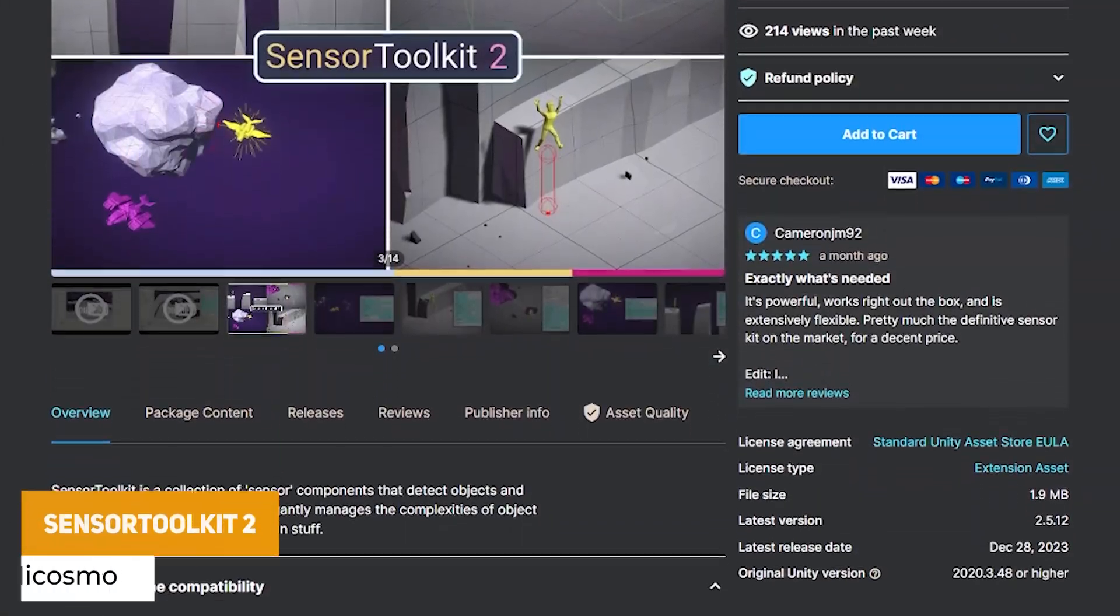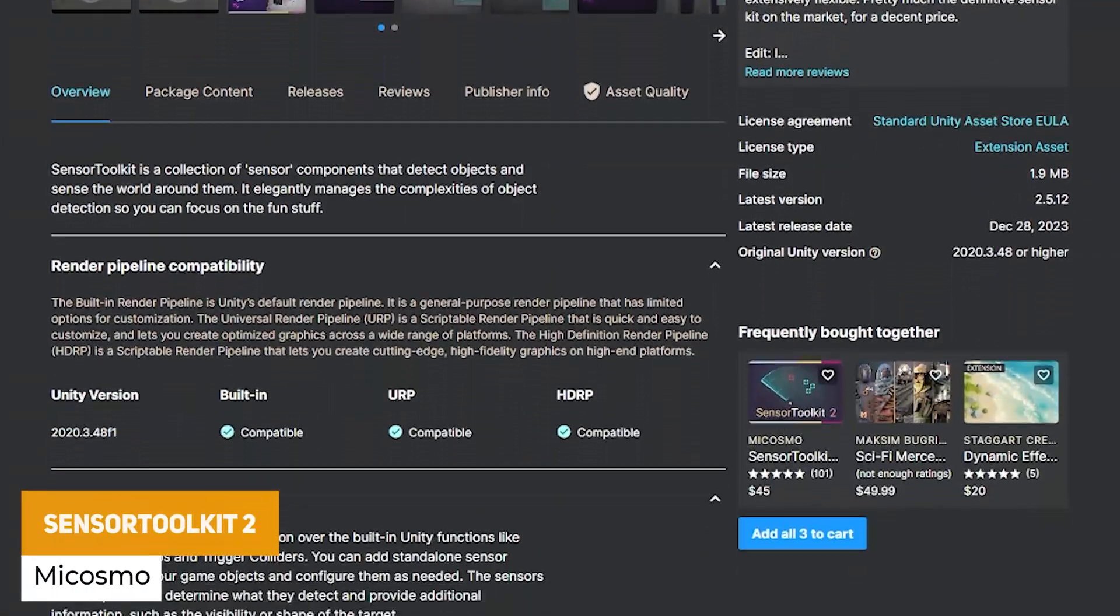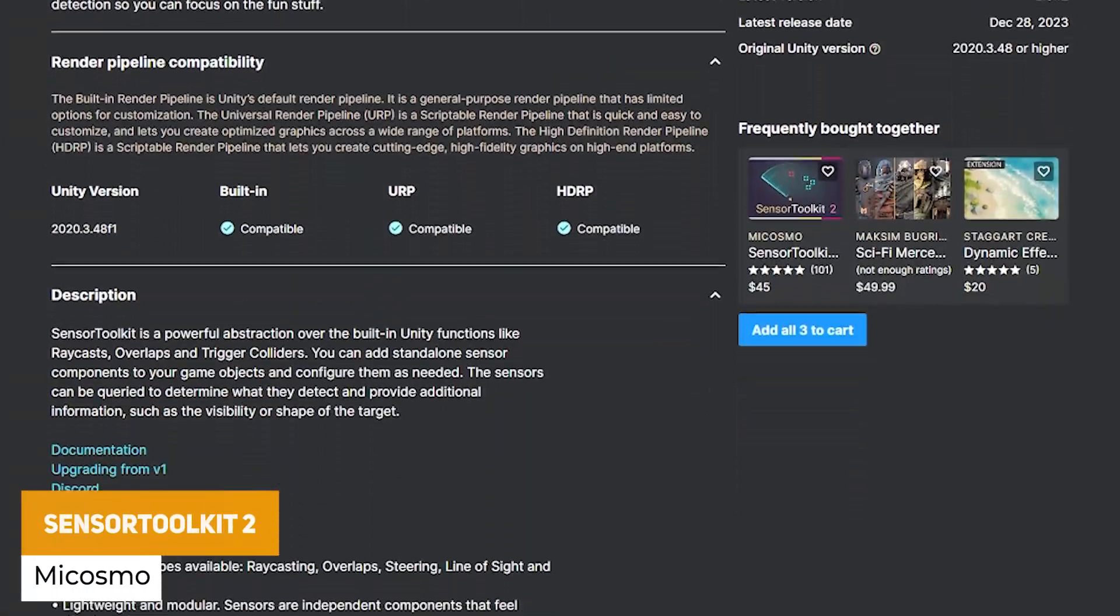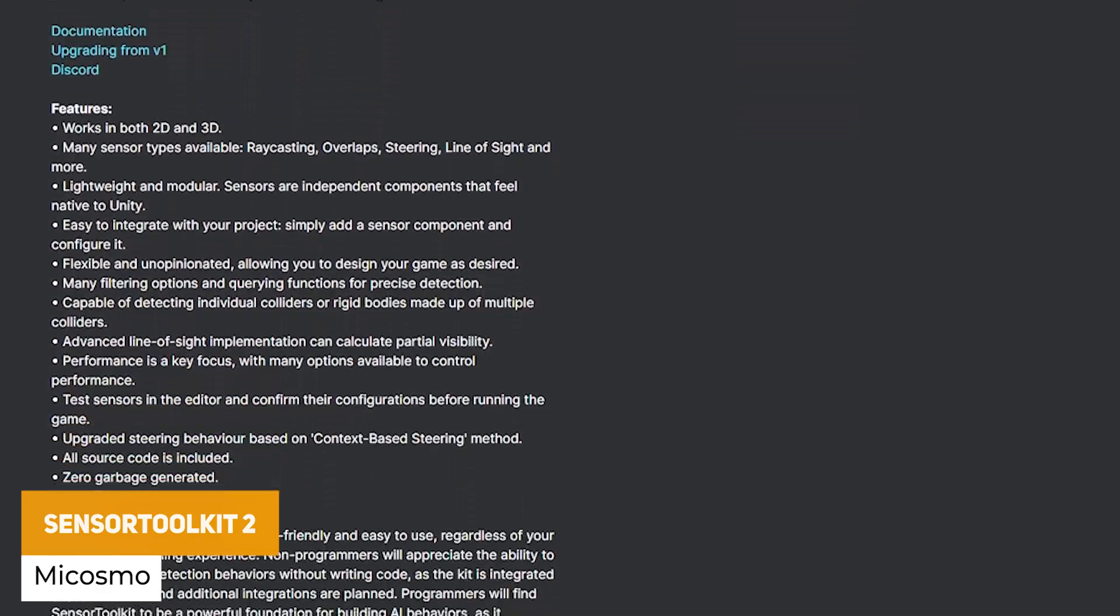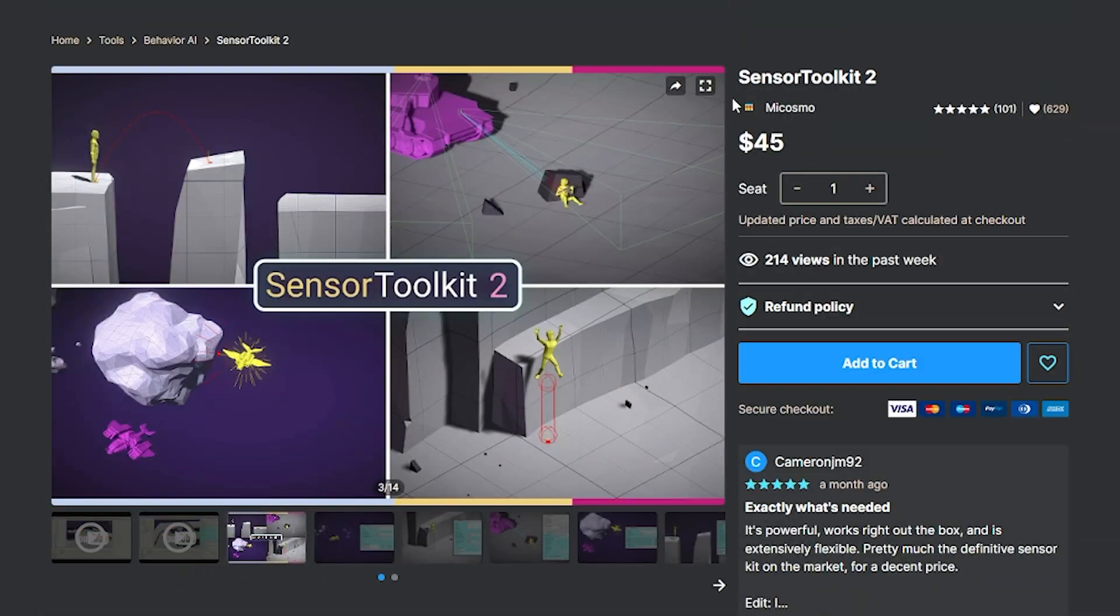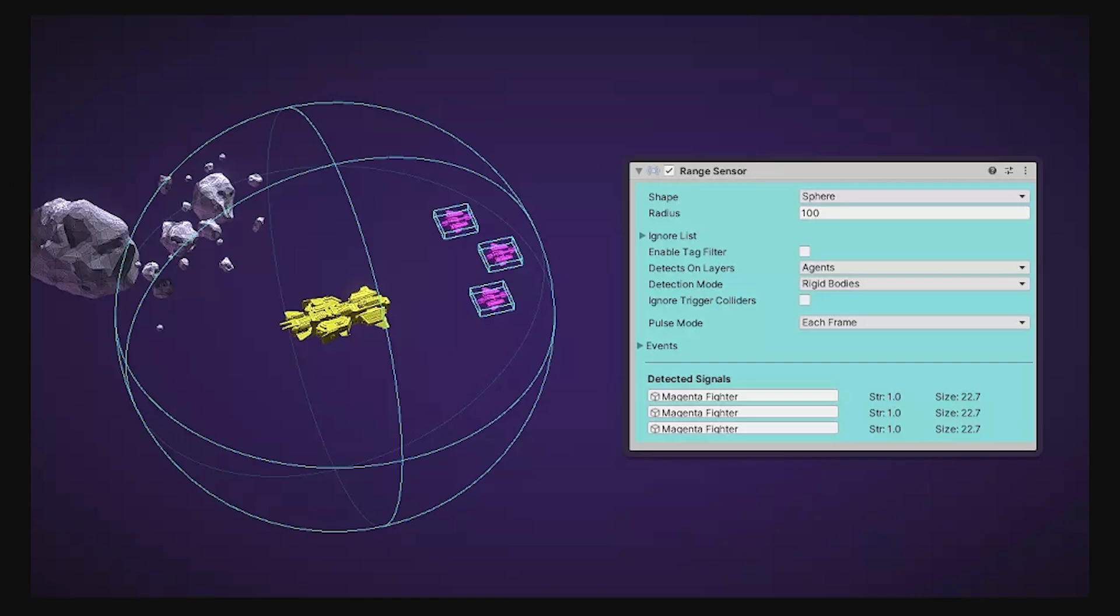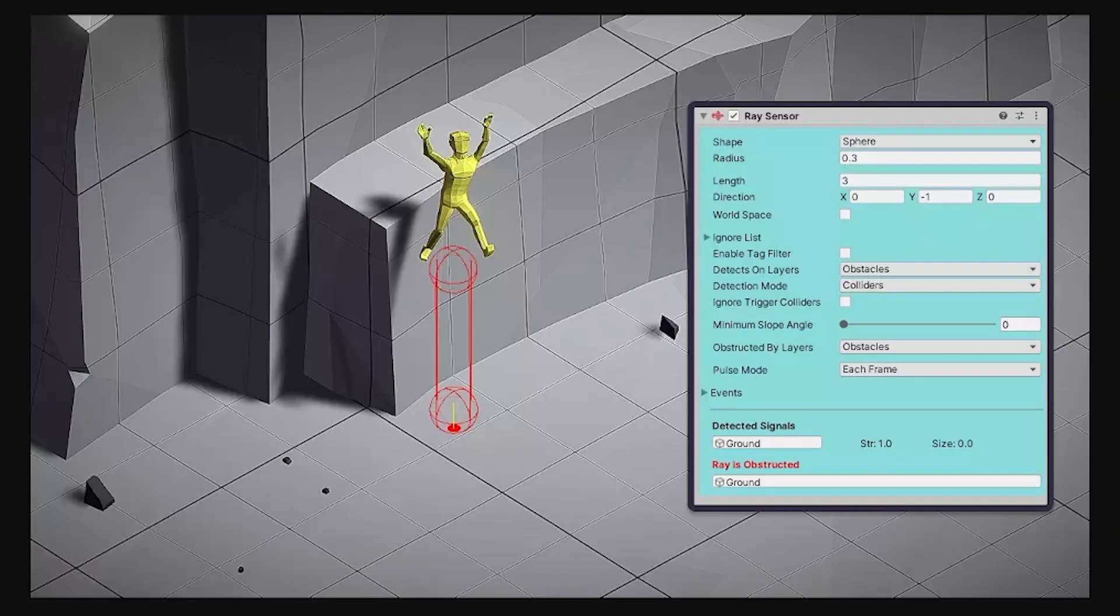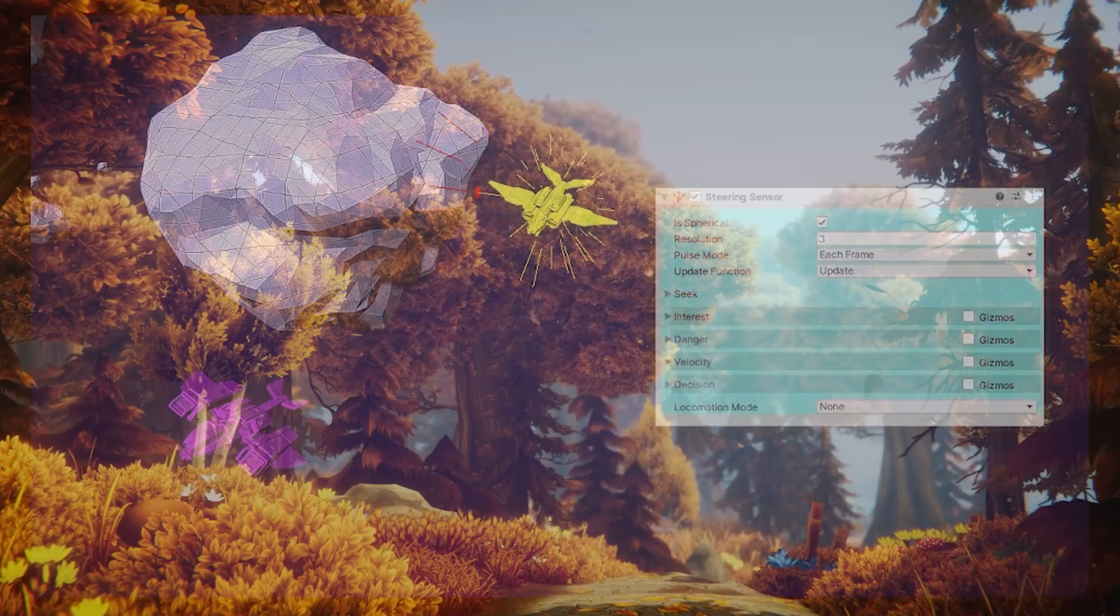And the last one in this set is called the Sensor Toolkit 2 which comes with a collection of sensor components that detect objects in the world and everything around them. Works in both 2D and 3D and it has types like raycasting, overlaps, steering, line of sight. It's extremely lightweight and modular.